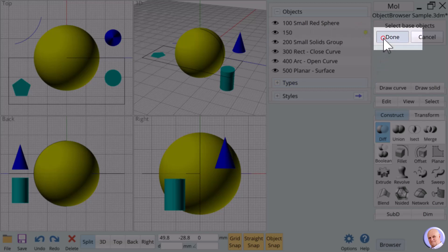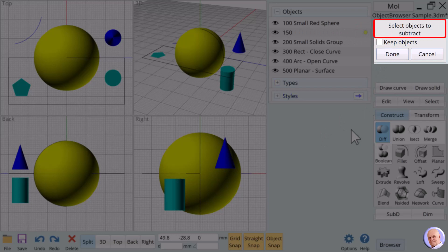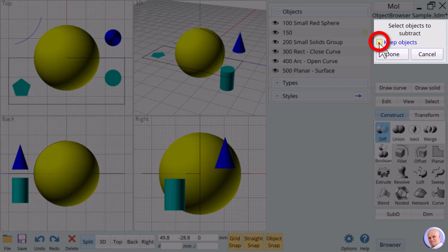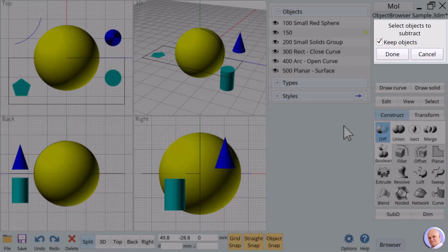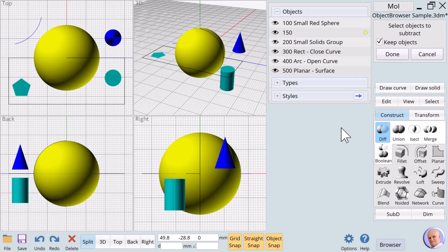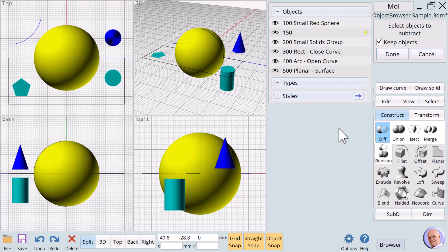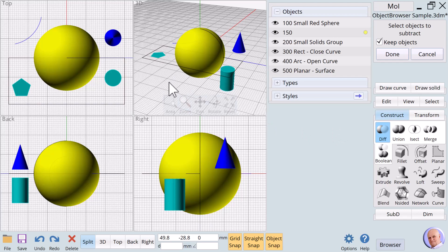The prompt changes to select objects to subtract, and there is an option called keep objects. Make sure that the keep objects option is checked. We want to subtract the small sphere, but there is no way for us to select the small red sphere inside the view window because it is hidden inside the larger sphere.